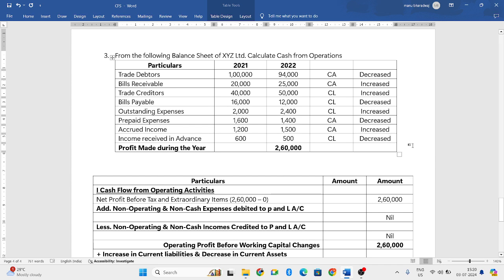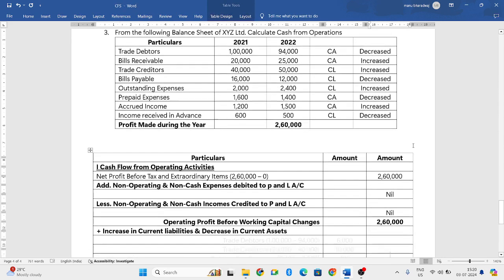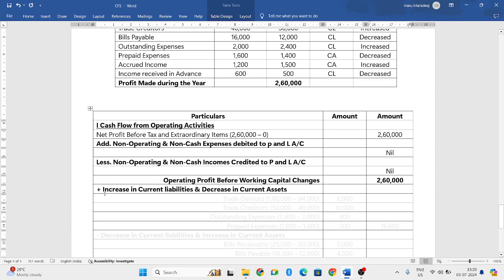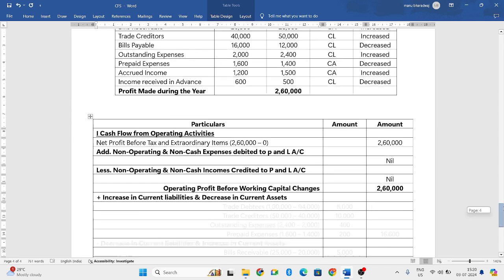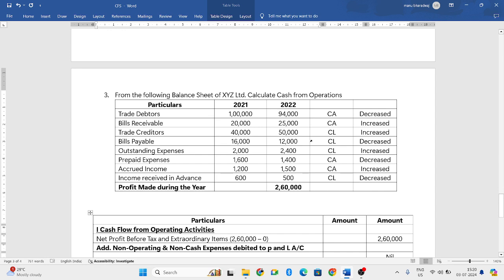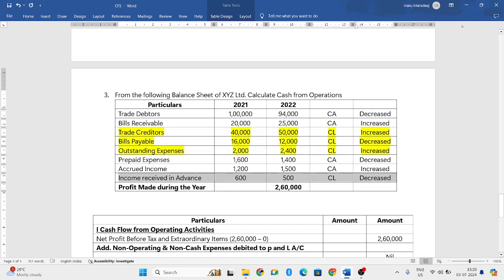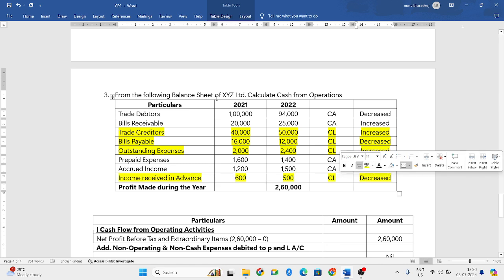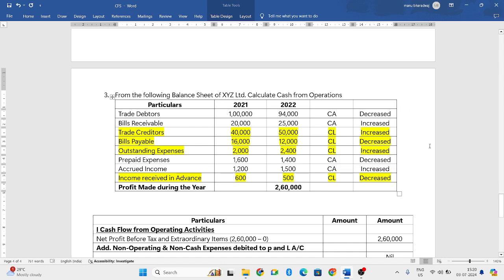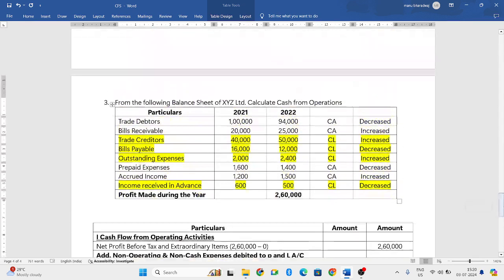Now that we have classified all items, it will become easy to write them in the format. I will highlight all current liabilities in yellow color and the remaining items are current assets. Now let us find the increase in current liabilities.